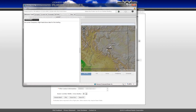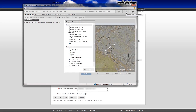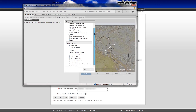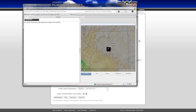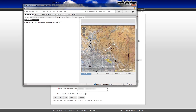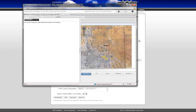By default, a state map is displayed as the background of the graphics area in the briefing window. To display sectionals as the background of the graphic, click on the graphics configuration panel button. A sectionals checkbox has been added under the auxiliary layers section. Checking the sectionals checkbox and clicking the OK button will cause the graphics area to reload with the appropriate sectionals displayed. The sectionals will update as you pan and zoom the graphics area.